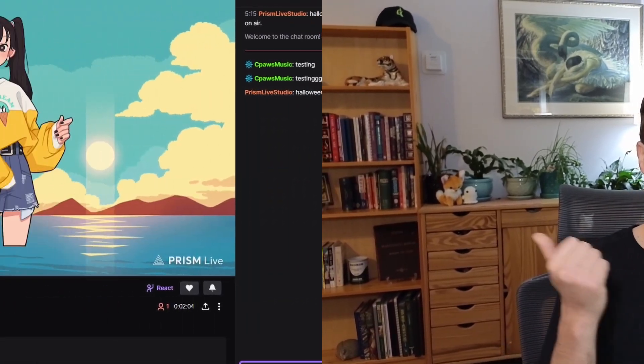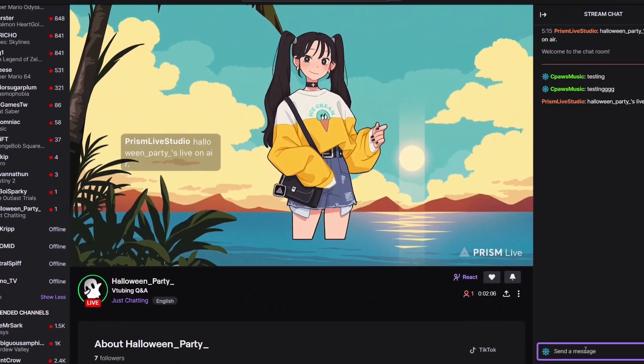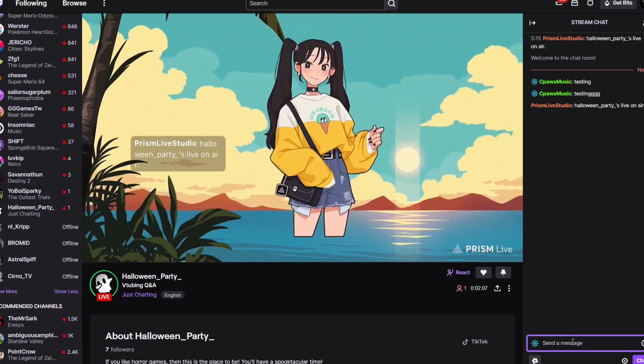Let me show you how to be a PNGTuber just like this so you can stream on Twitch, YouTube, or any other platform you'd like using only your mobile device.